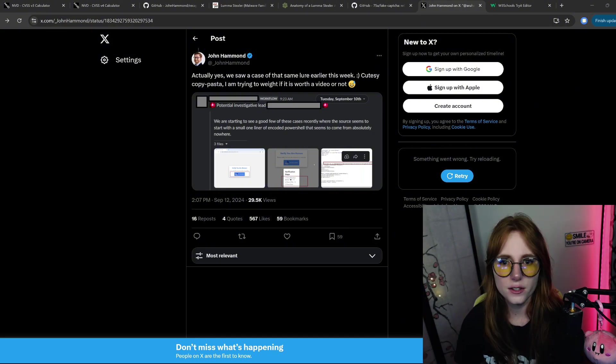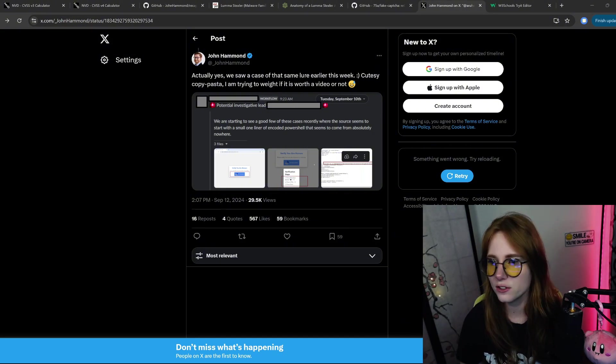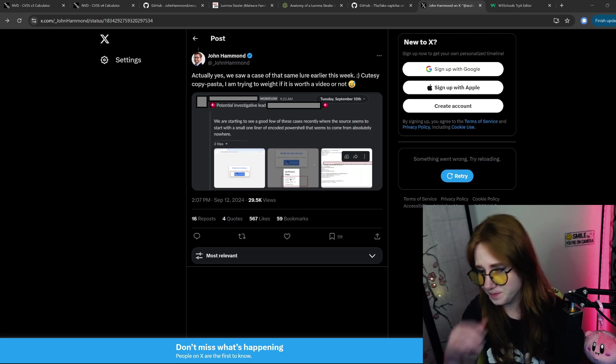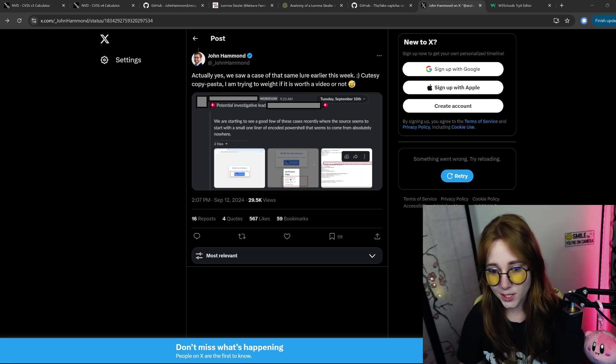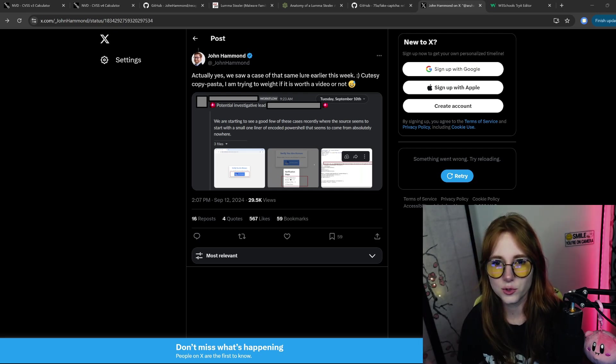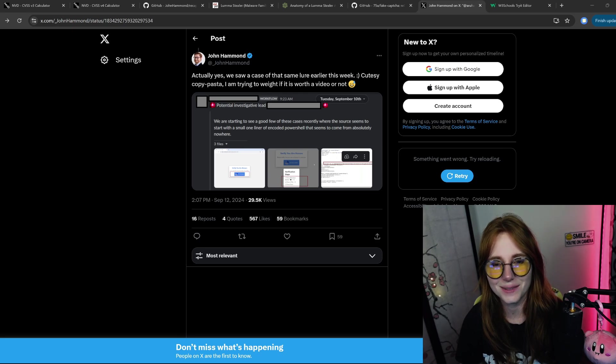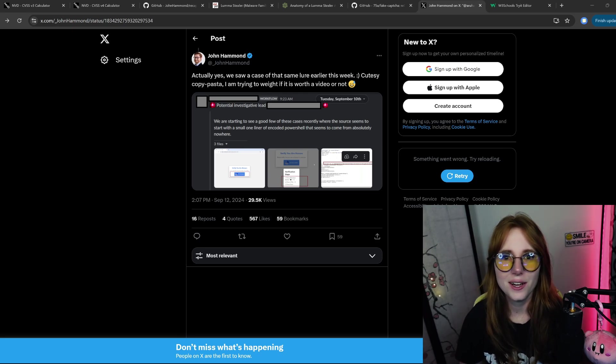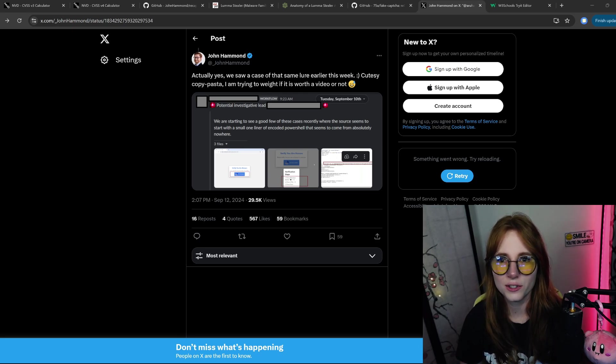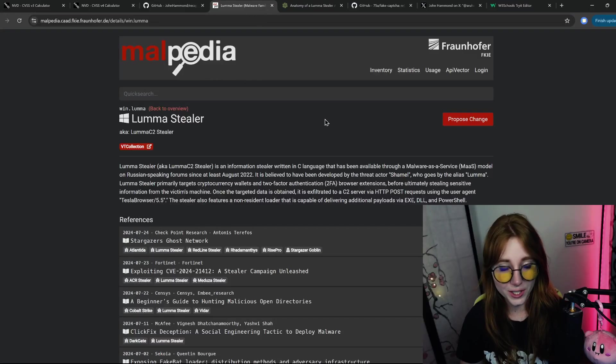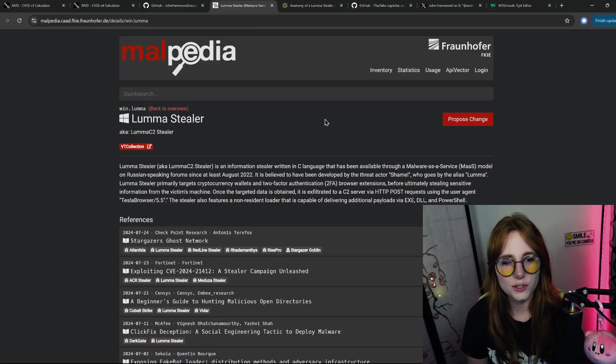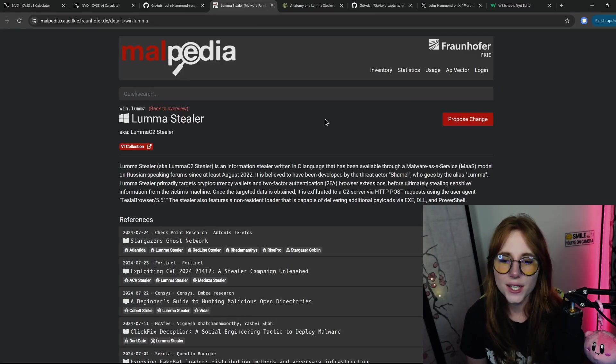It was regarding the Luma Stealer malware, and I can't scroll to see what he was replying to because I'm not signed in, but it is regarding the Luma Stealer malware.